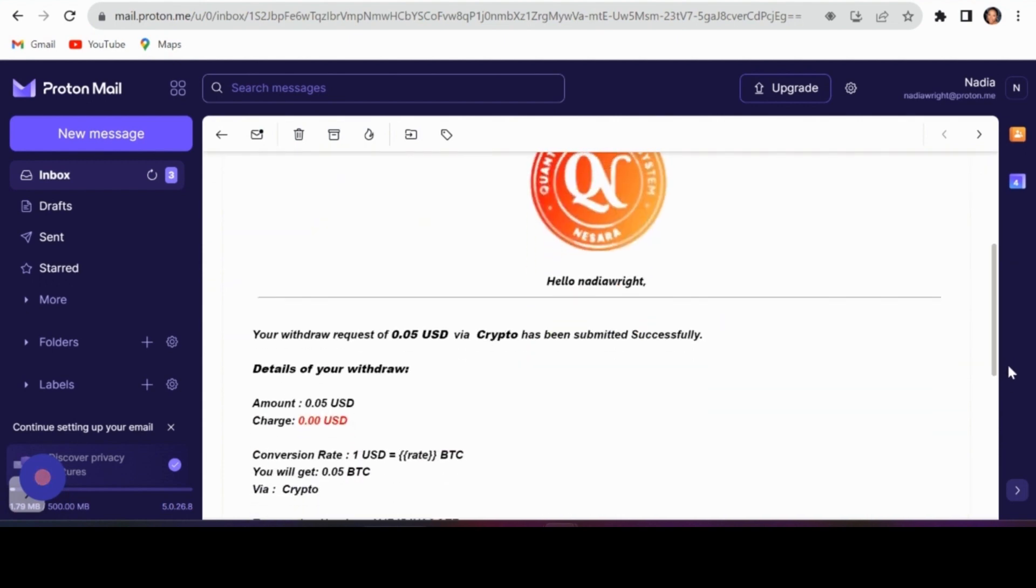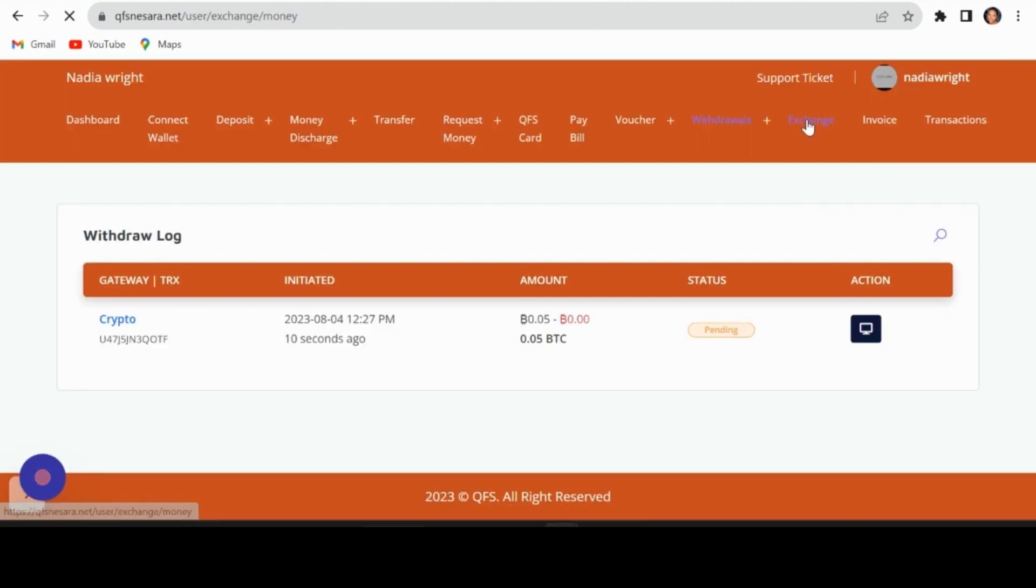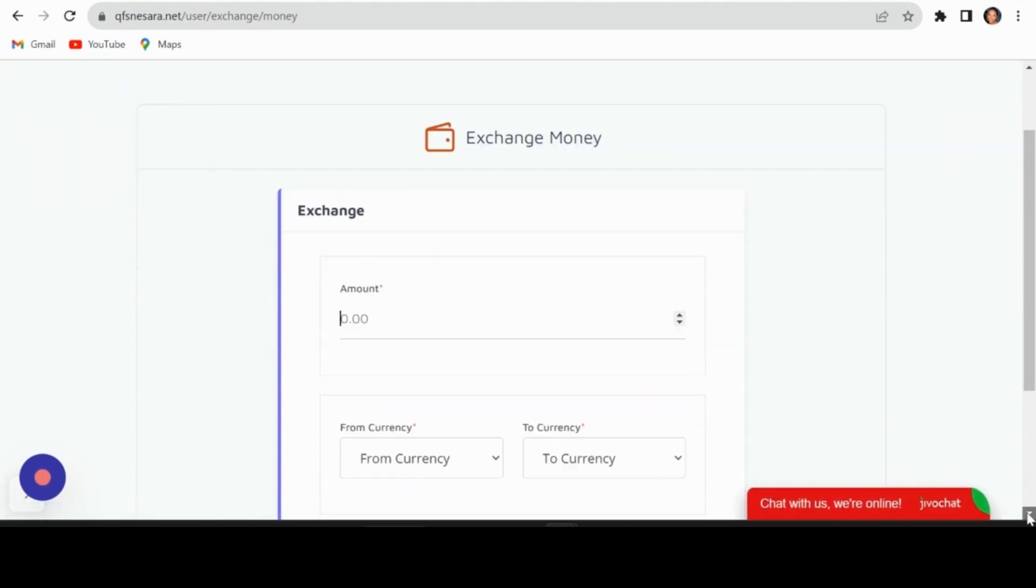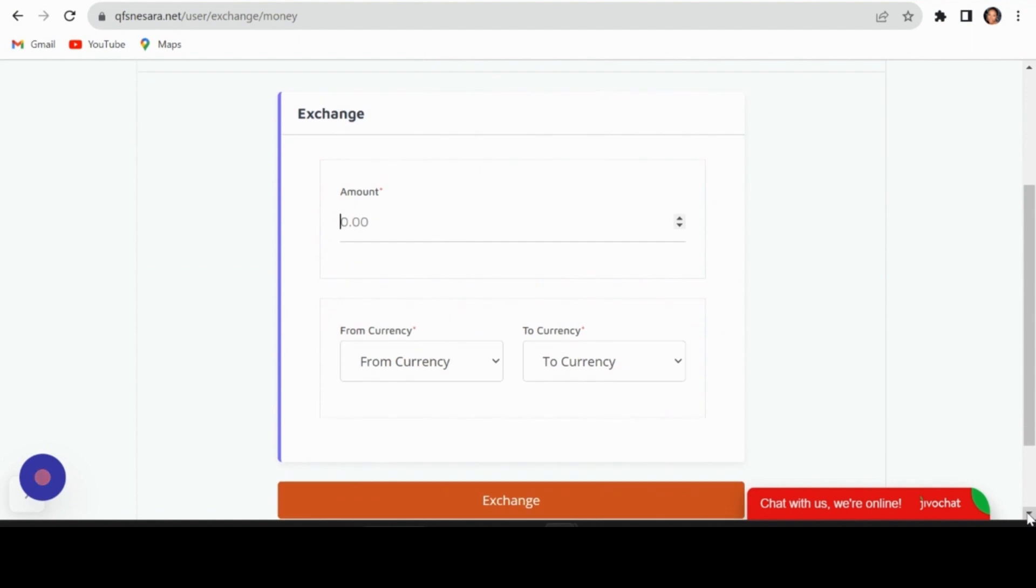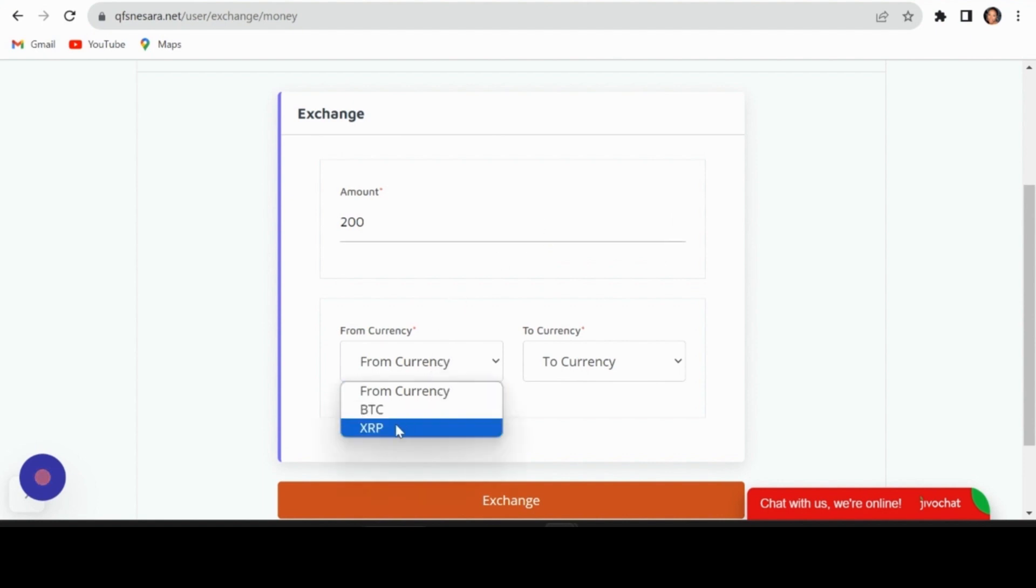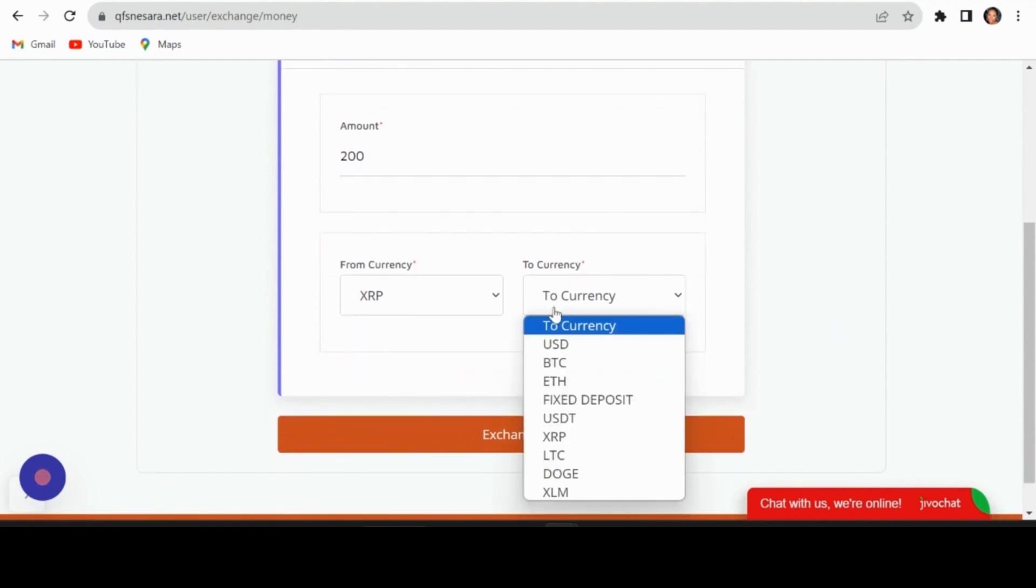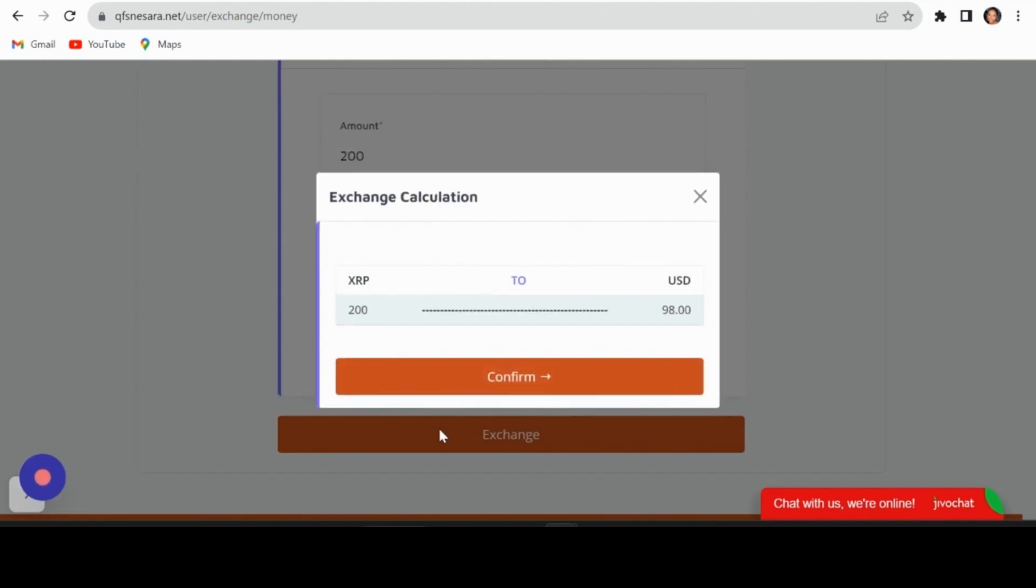Currency exchange: Need to swap currencies? Head to your QFS account and click on Exchange. Add the amount and select the currency you want to exchange from and to. Confirm the exchange at the current market rate and click Confirm.